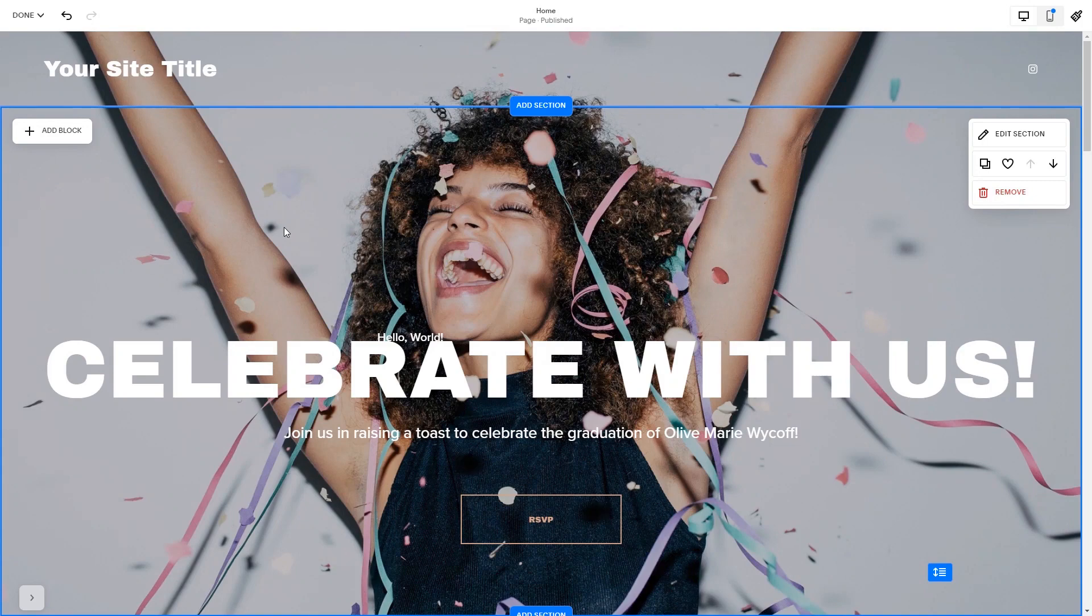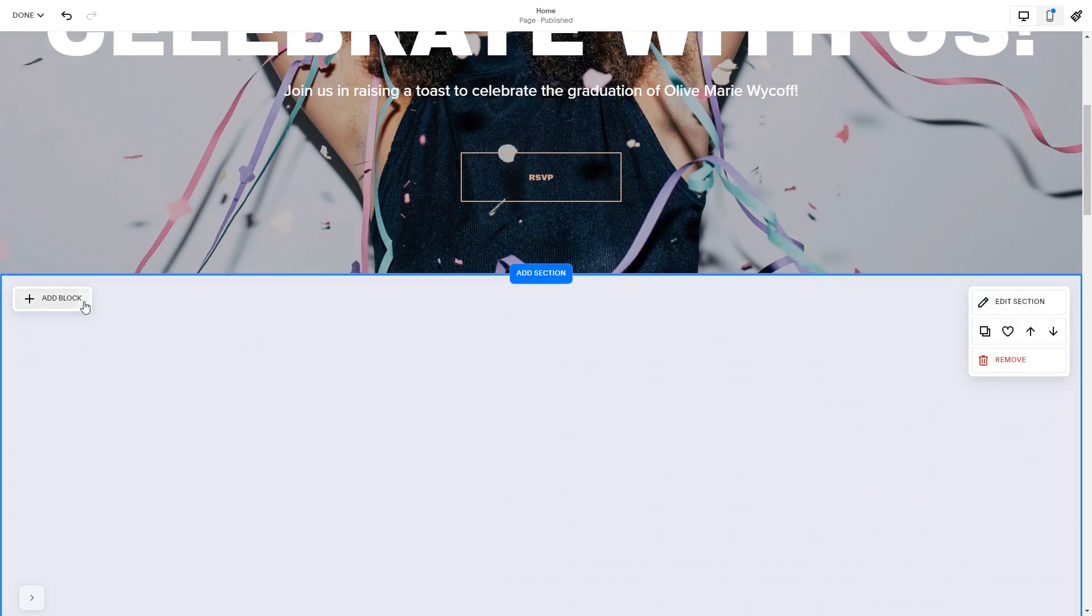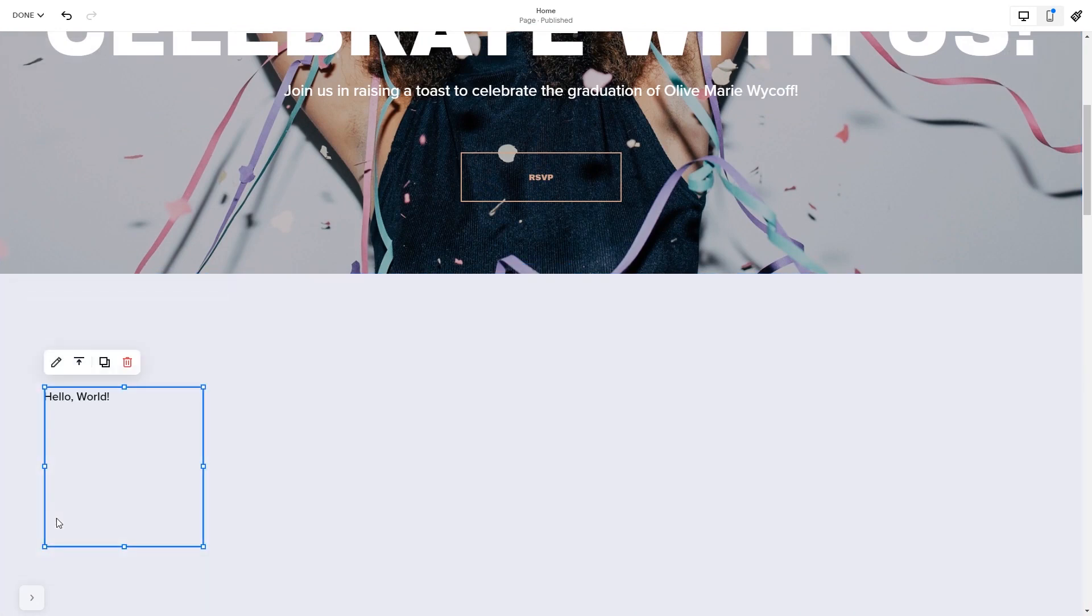In the Squarespace editor, click on the add block button. Find the code block and click on it. Place the block wherever you wish on your website.